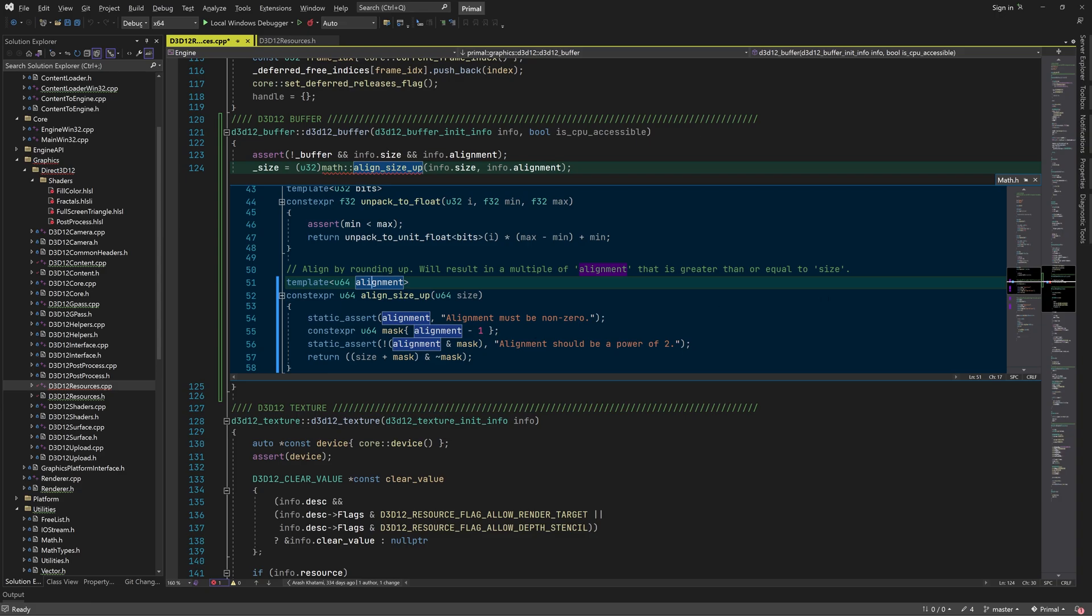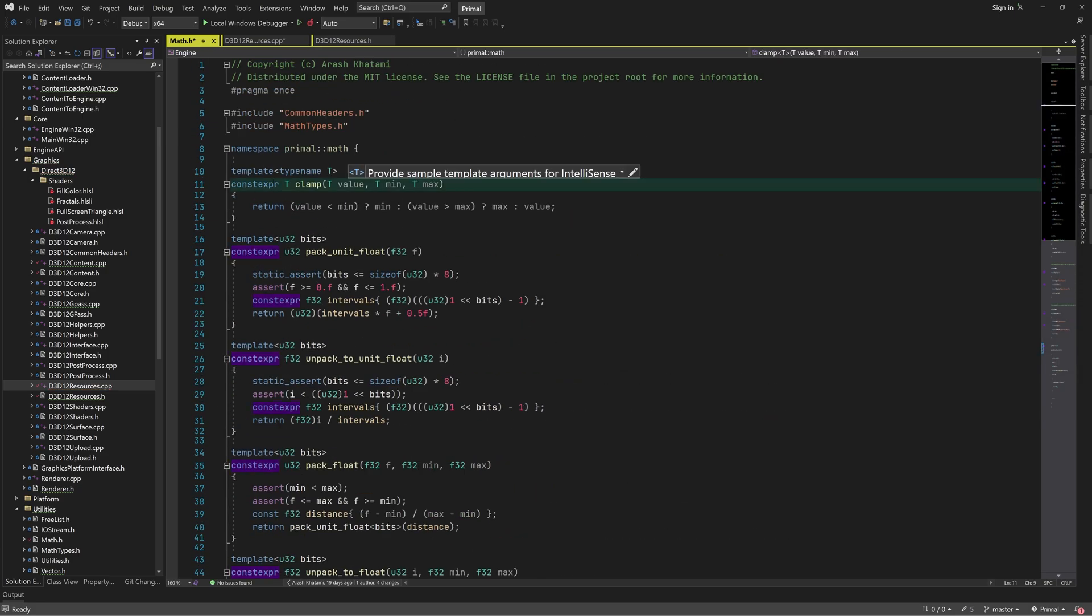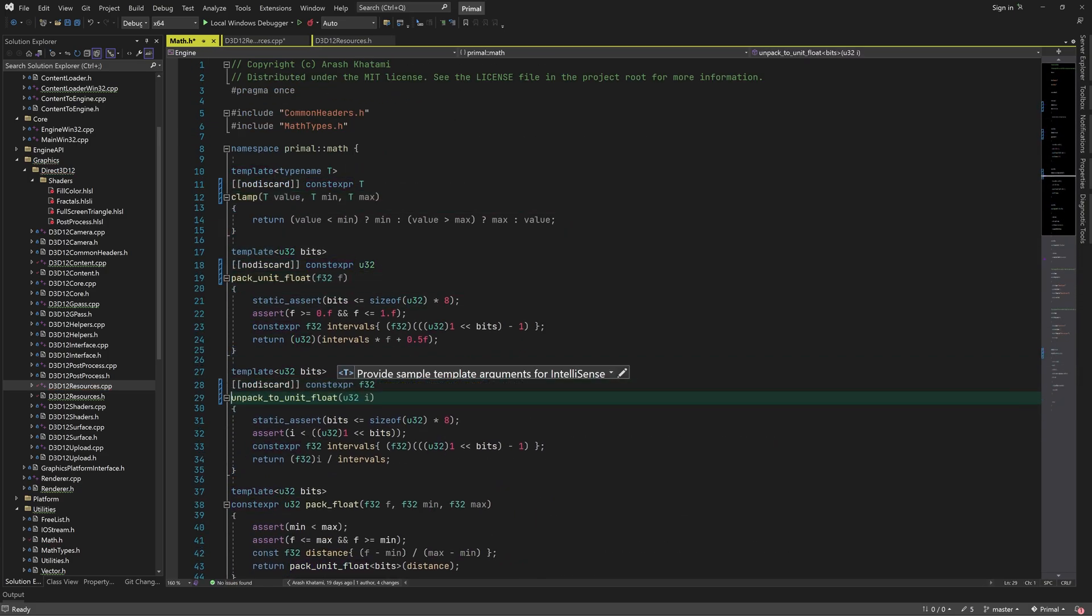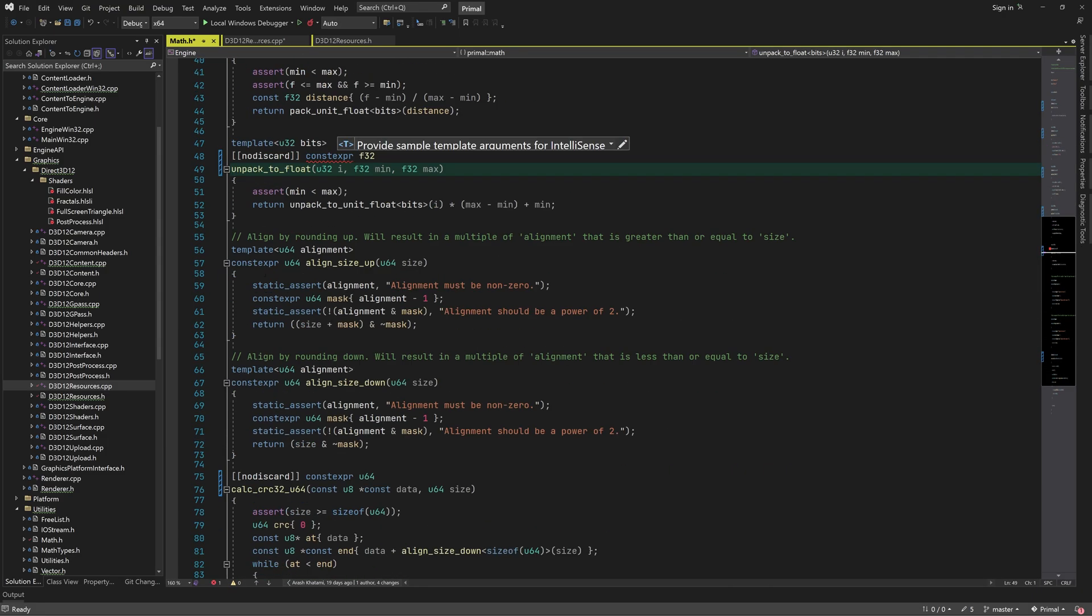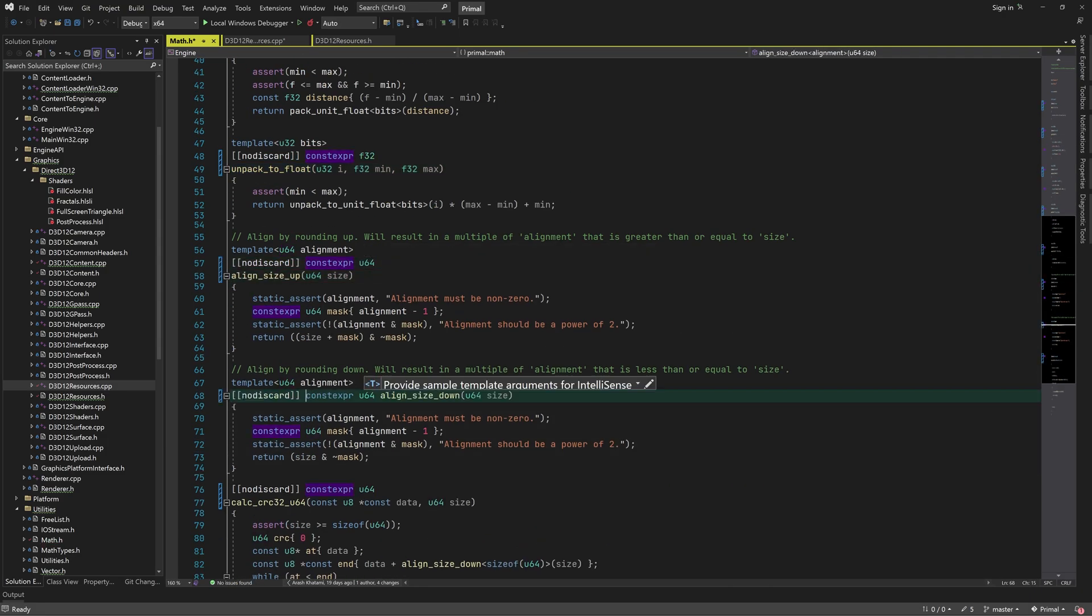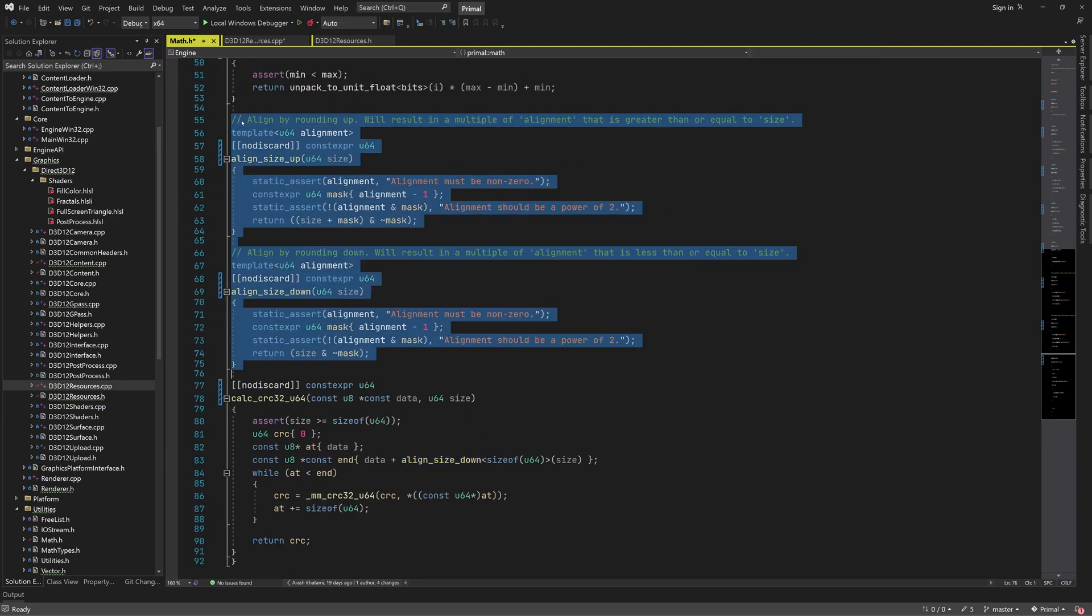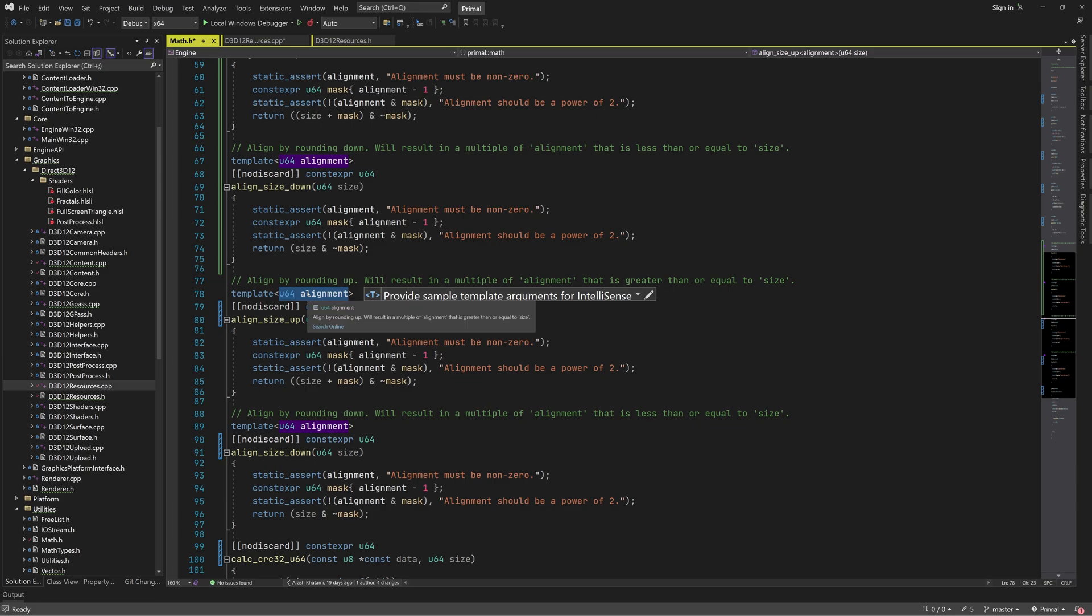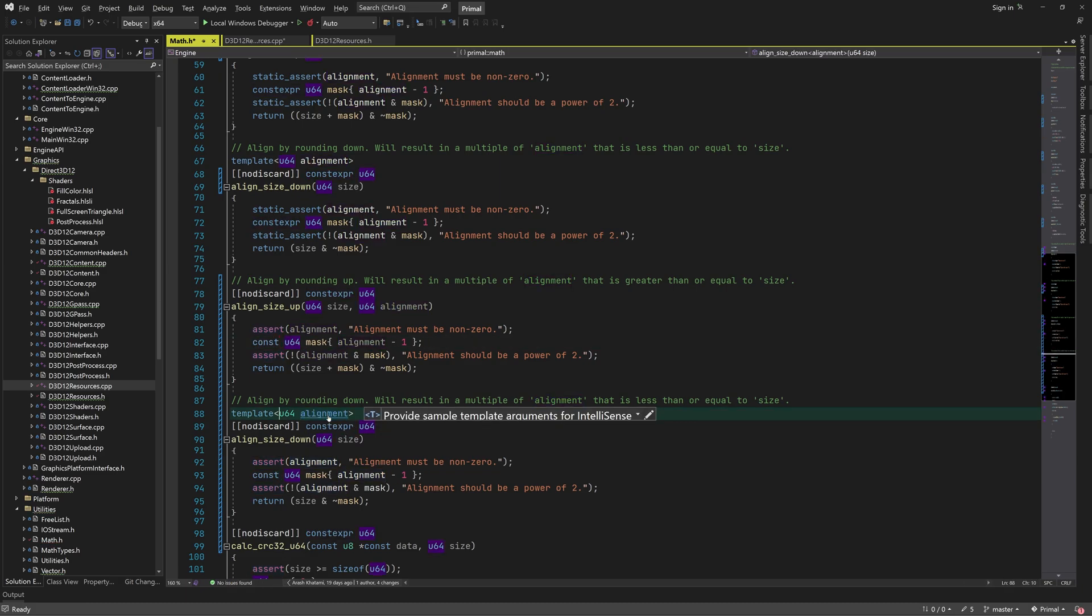Let me first tidy up this code while we are here, just adding no discard and reformatting for consistency. Now we can write the alignment functions. This is rather trivial and we can do it by simply adding an extra function parameter, replace the static assertions with assert macro, and use const instead of constexpr.